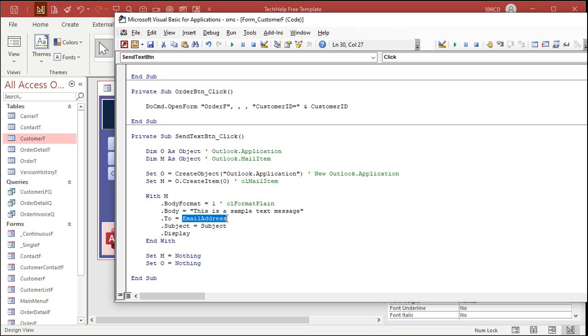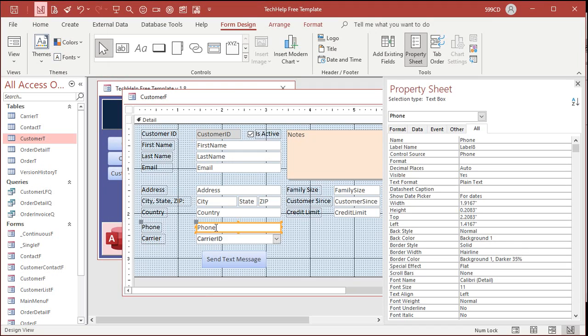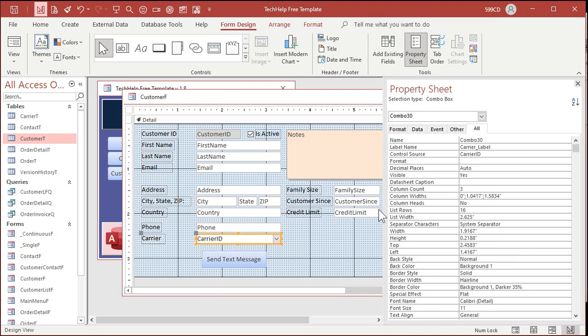So, if we look back here, phone is a field. All right? Carrier ID. That's in. Okay. It came in as combo 30. That's one of my pet peeves with the combo box wizard is it doesn't give you the option to name the box. So, let's call this Carrier Combo.